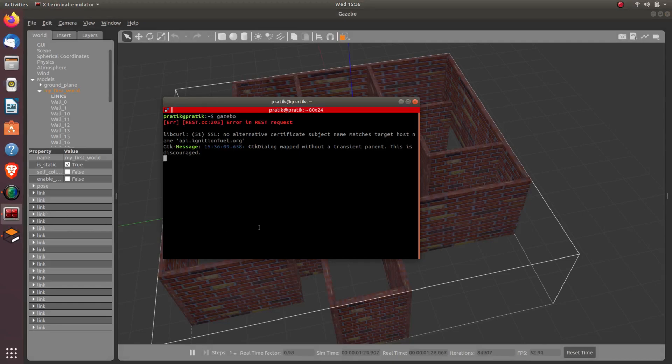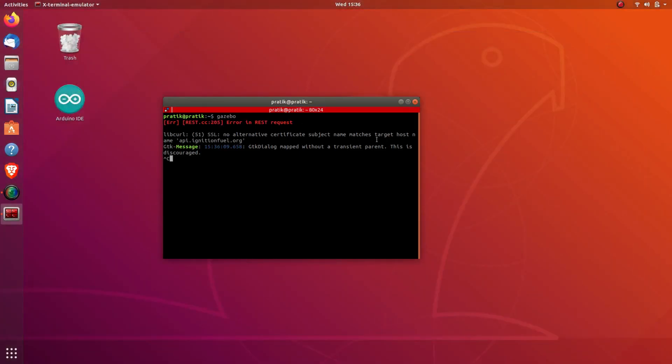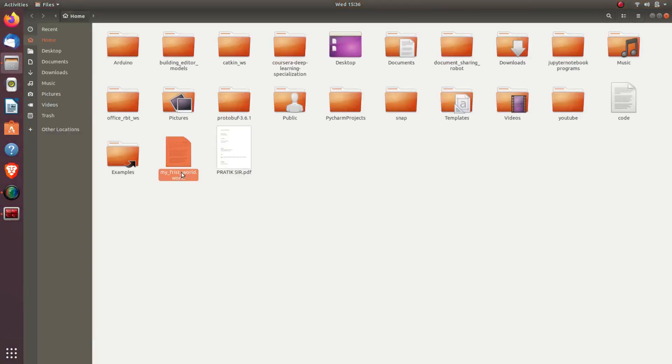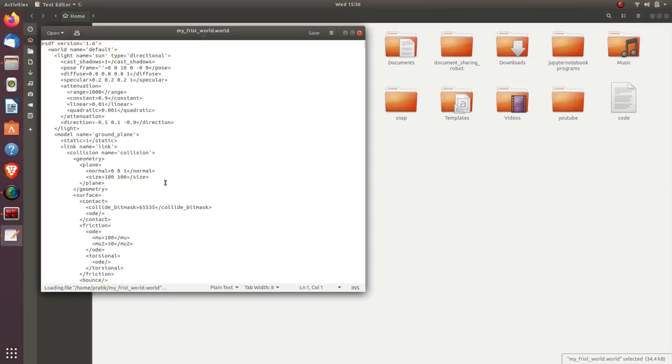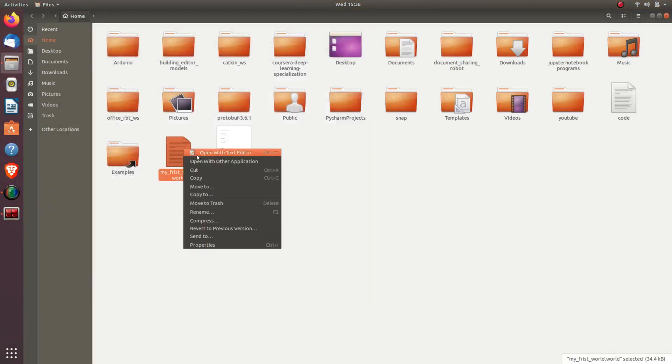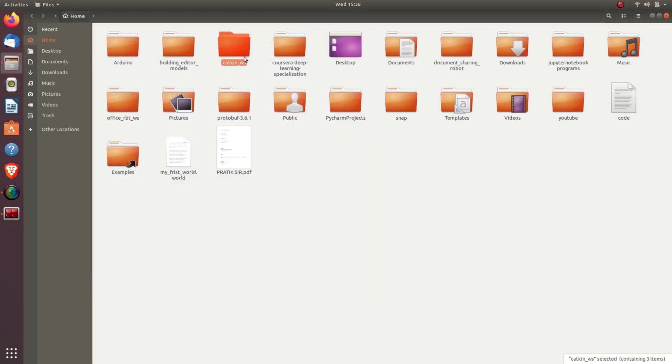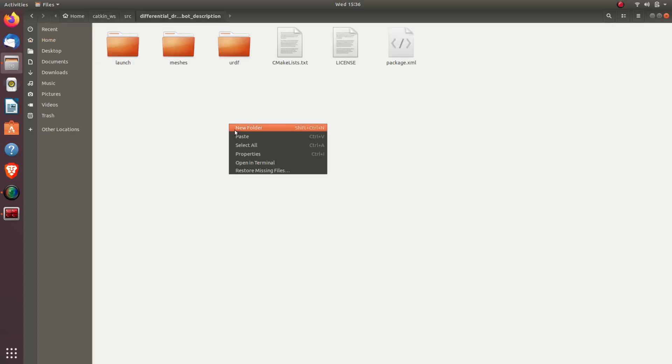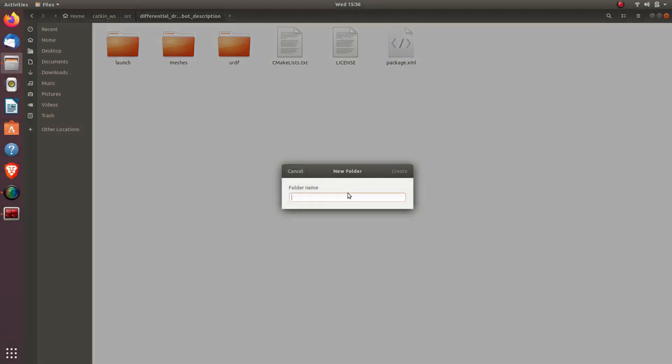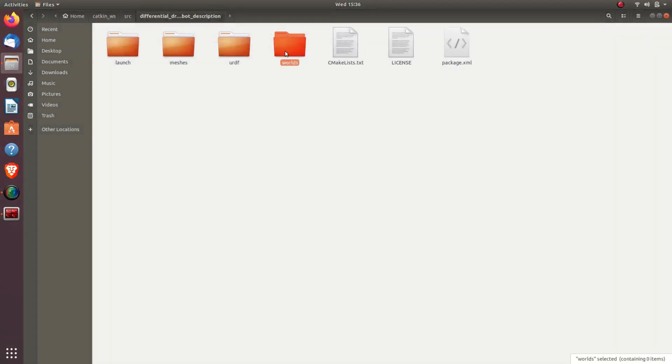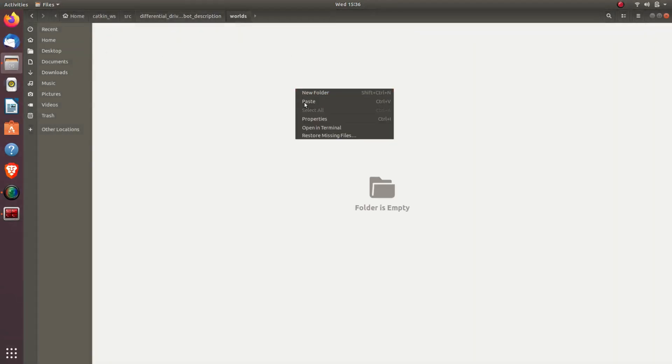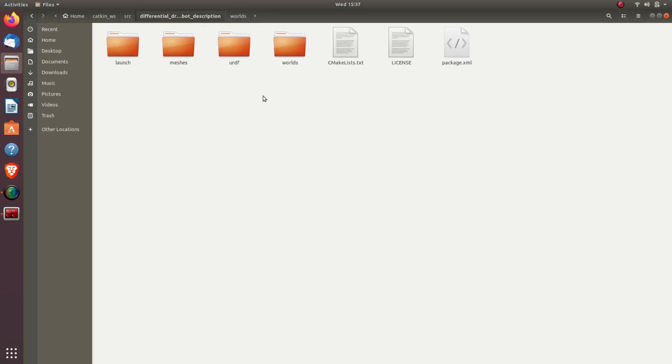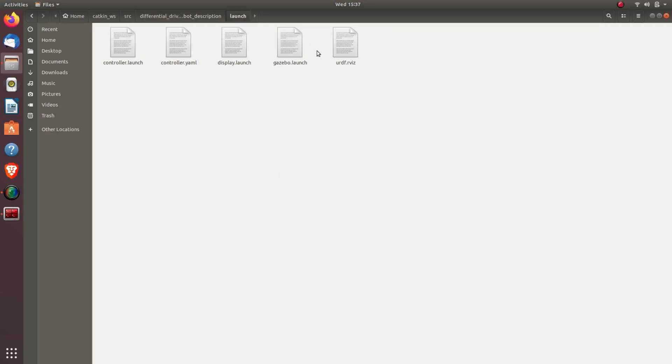I'll just close this. My next task is to copy this file. This is the SDF file. I'll copy this, cut it, and copy it to my workspace. In my differential_drive_robot package, I'll make a new folder named WORLDS. I'll press enter and paste it here. So now I have copied the my_first_world.world file in the worlds directory of my differential_drive_robot package.